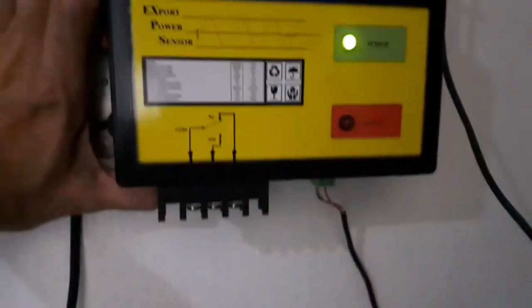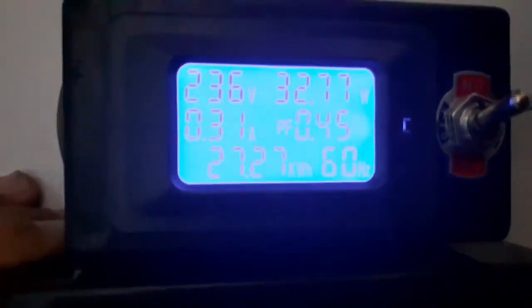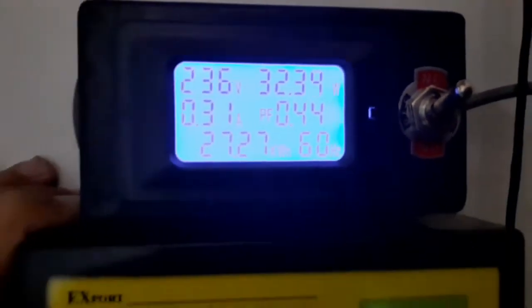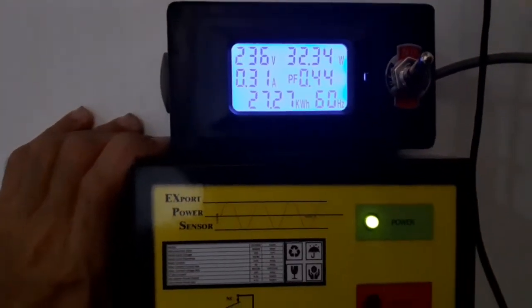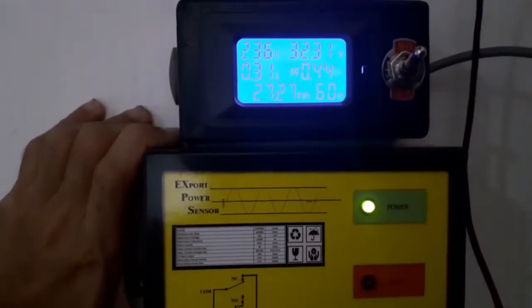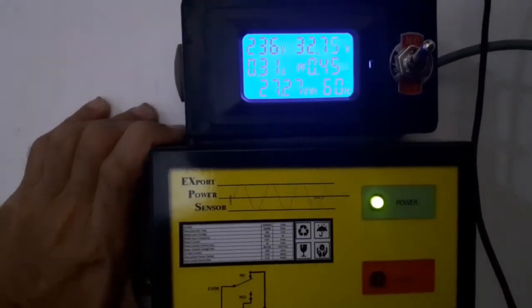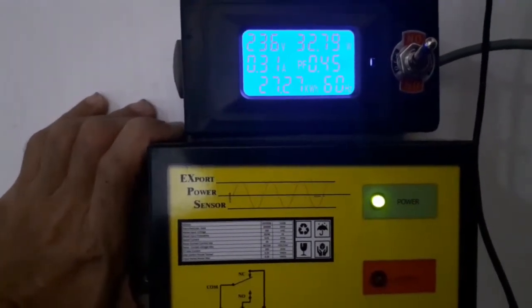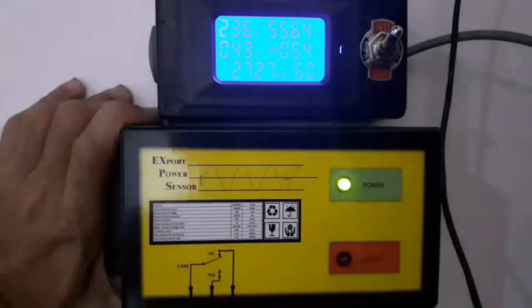This wire goes to the CT input of our EXPS device. Now we have 32 watts of import power. This is a normal situation, so as you can see the red LED of the export power sensor is off.